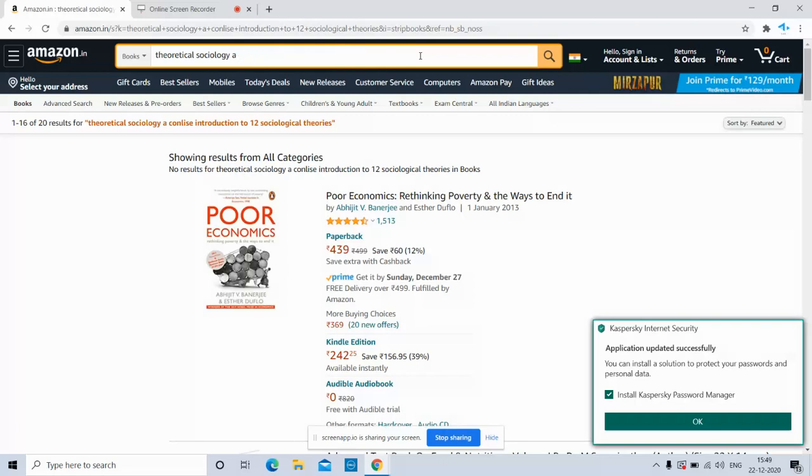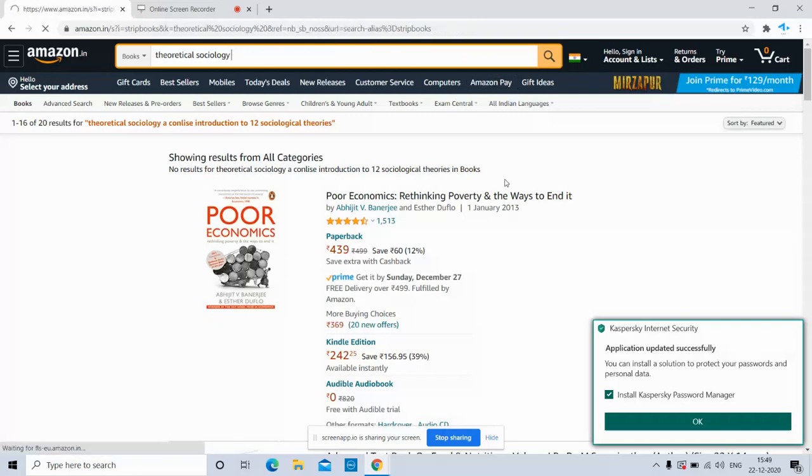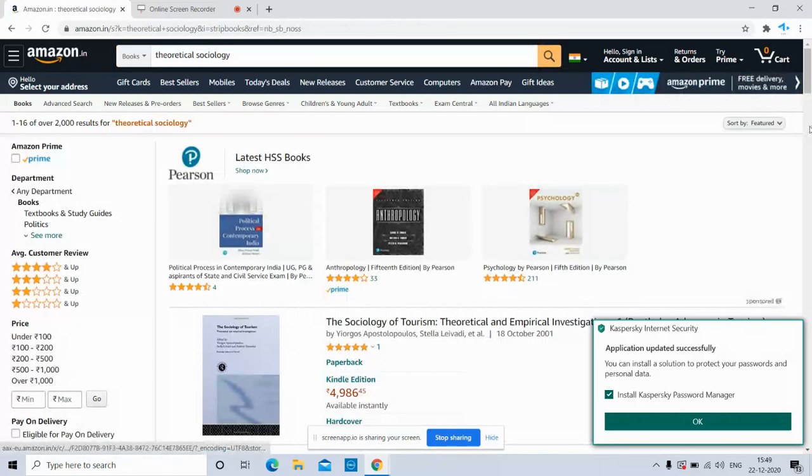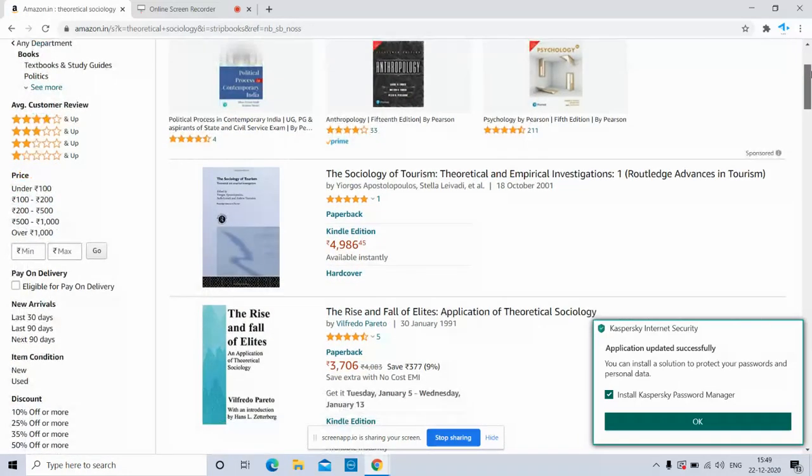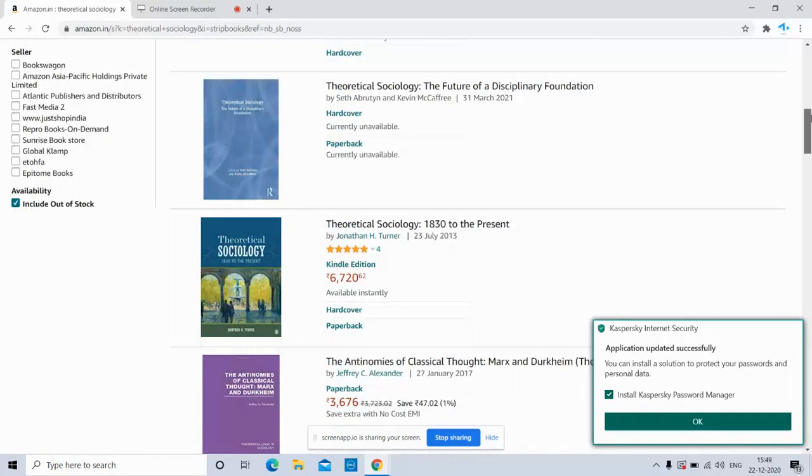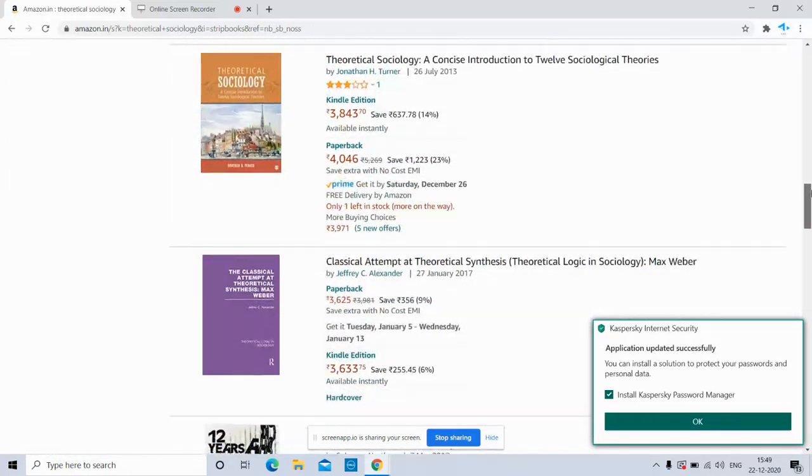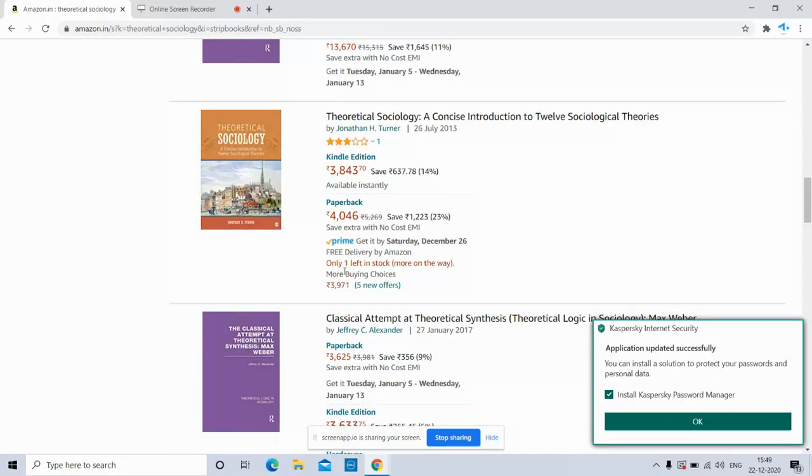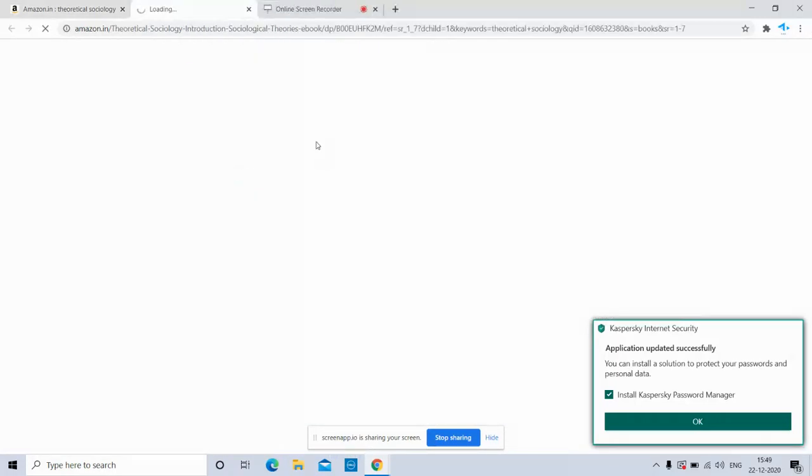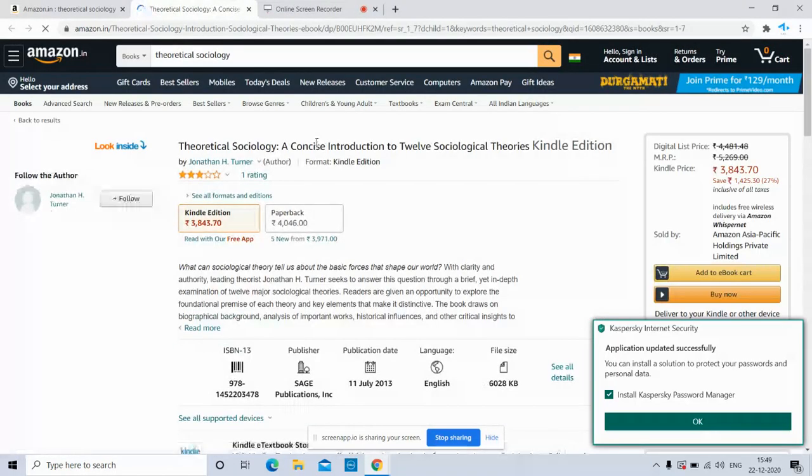I will just type theoretical sociology. These are the list of books that I've got from my search. So this is the book that I need to download.